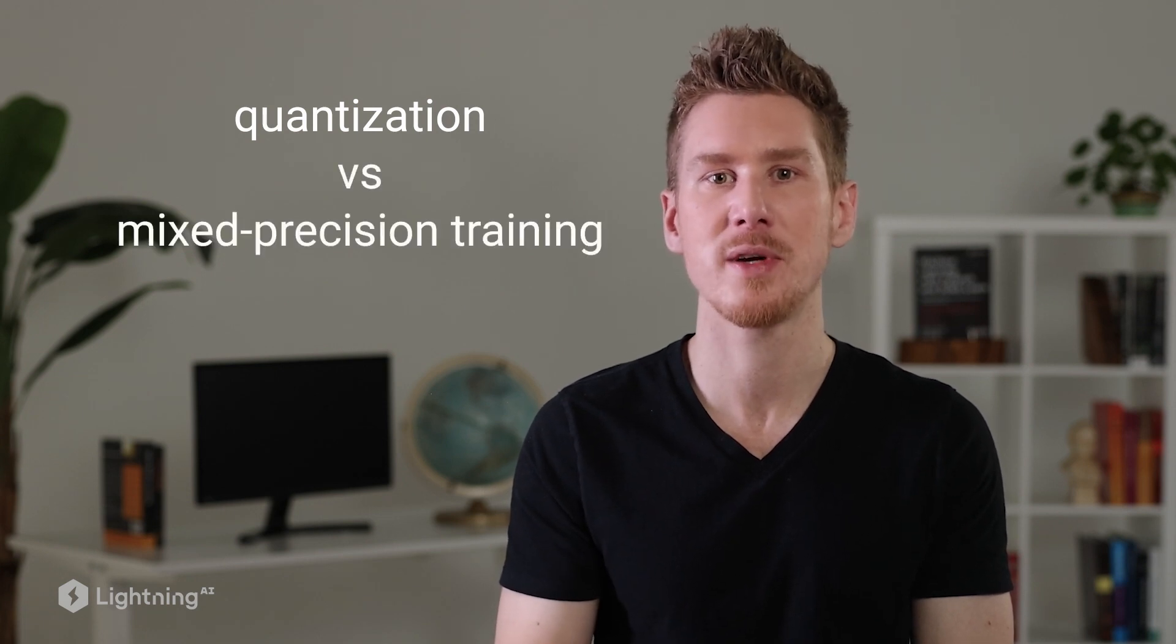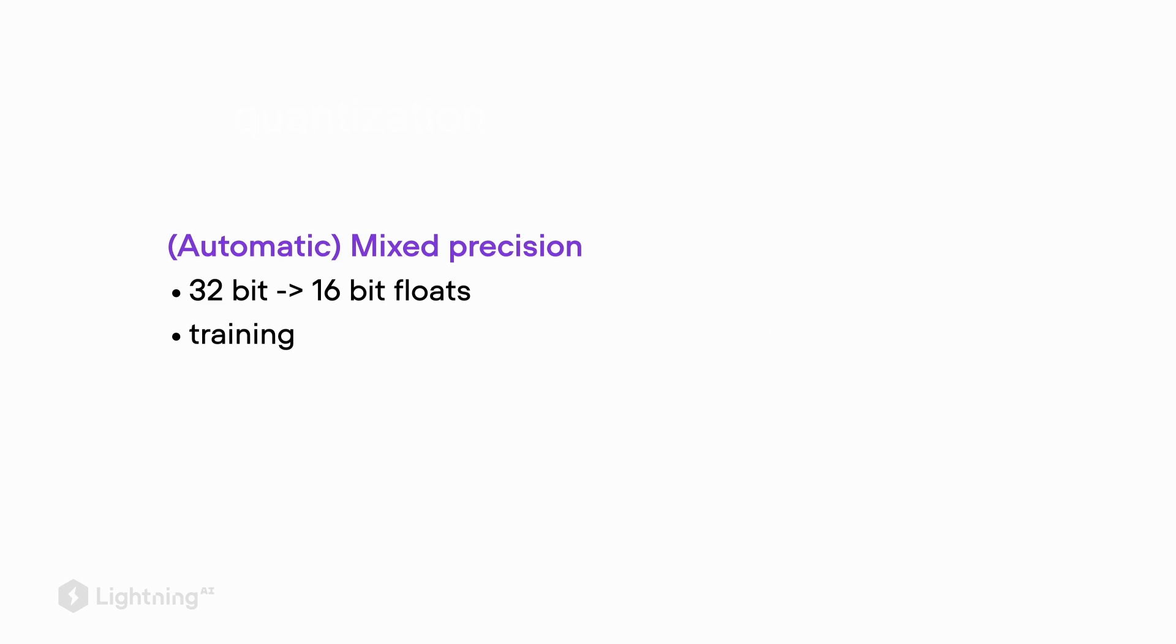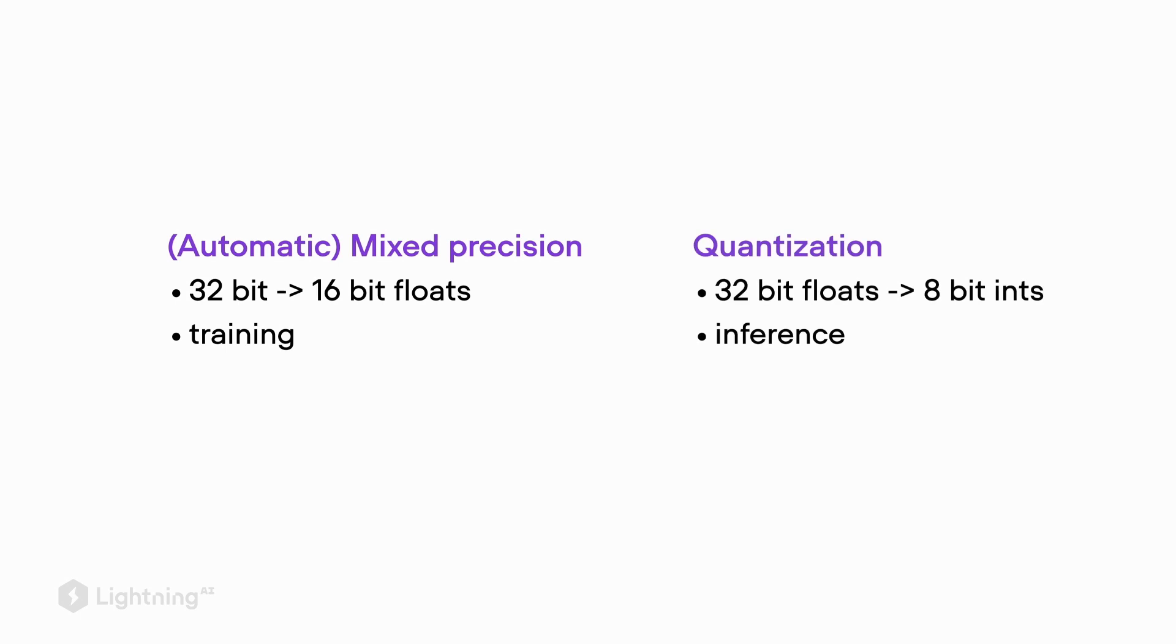As a side note, you might have heard the term quantization. I wanted to briefly mention what's the difference between mixed precision training and quantization. In mixed precision training, as the rule of thumb, we usually switch between 32-bit representations and 16-bit representations, and that is usually done during training to speed up model training. As the rule of thumb, in quantization, we typically convert 32-bit float representations to 8-bit integer representations, and that is usually to speed up inference of networks.